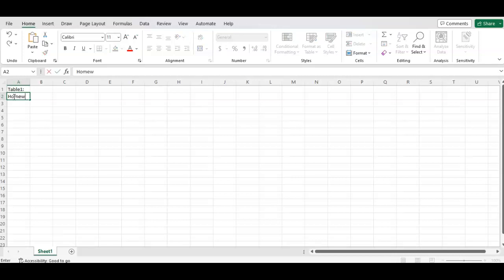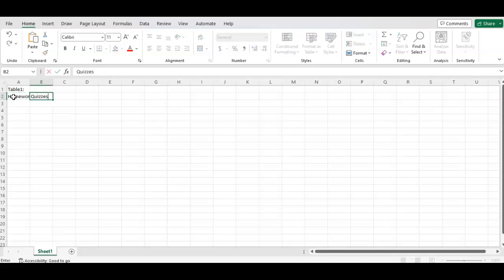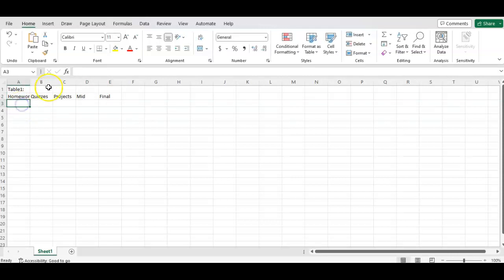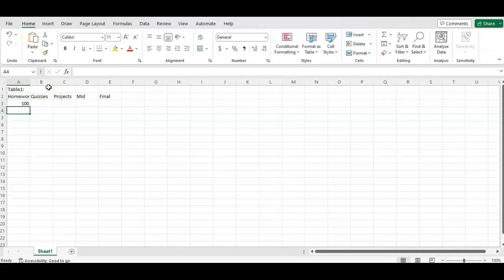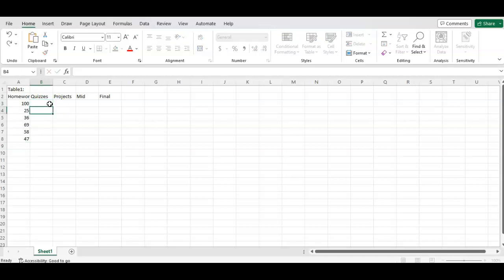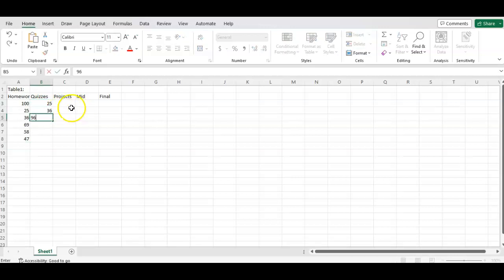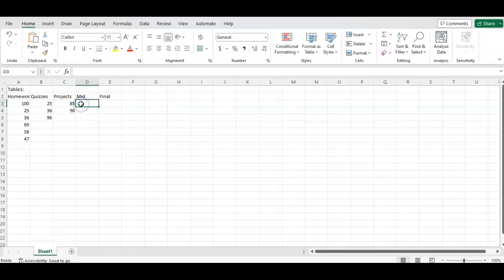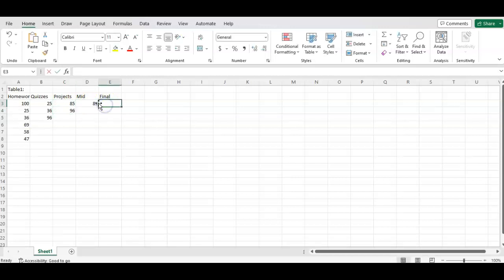Let's pretend we have homework, quizzes, projects, exam. Let's just say we have a midterm exam and a final exam. You're going to put your grades in. I like to do things vertically, though you could also do this horizontally. Let's pretend we have some grades. Let's say we have two quizzes, three quizzes. Let's have two projects and a midterm and a final. So we have our grades.